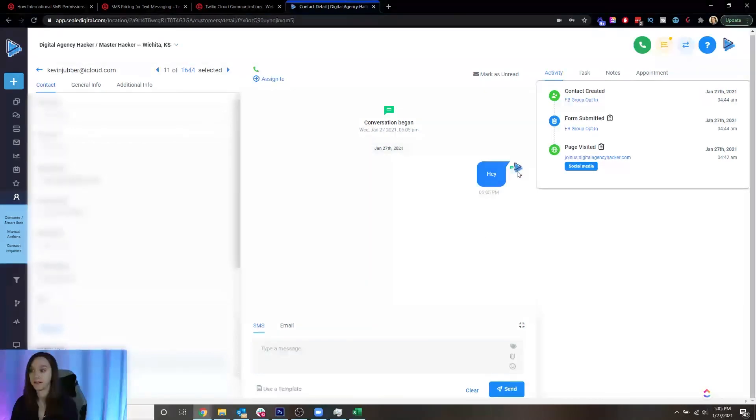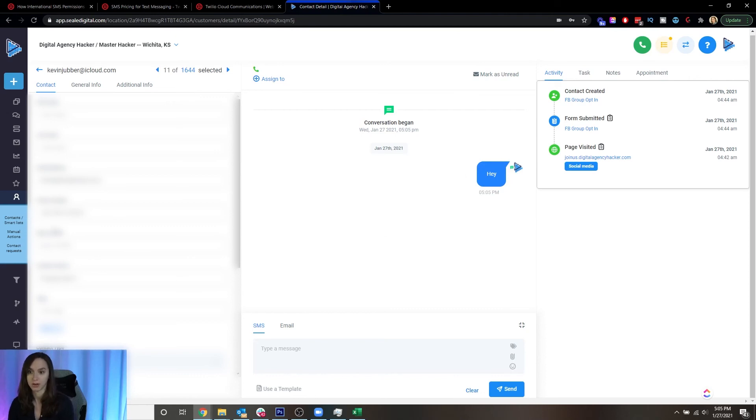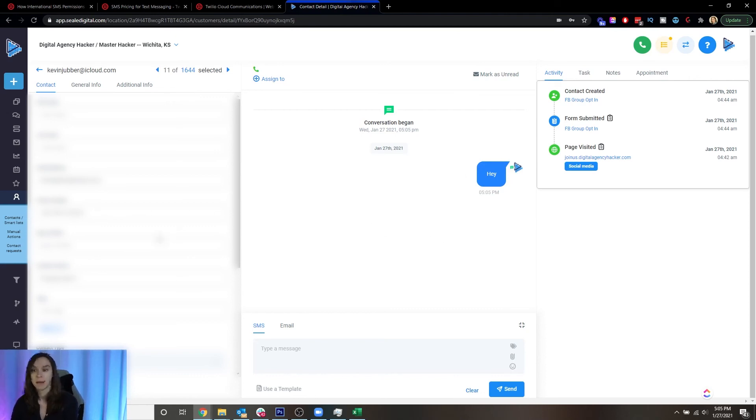And if I didn't, I would have gotten this little red arrow that said there was an error. So it looks like what I just did worked. That's how you test it.